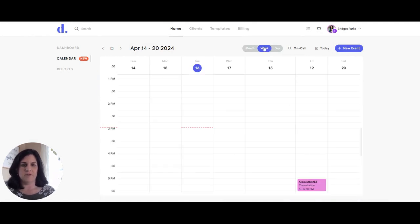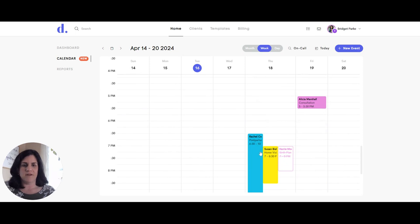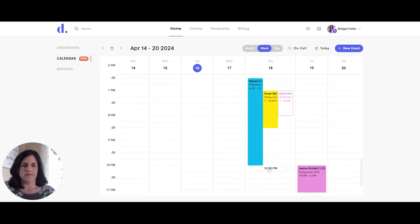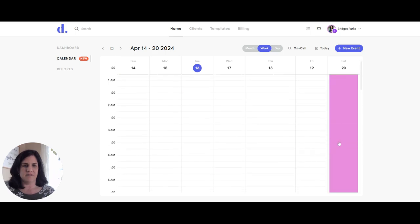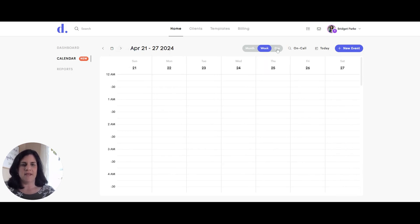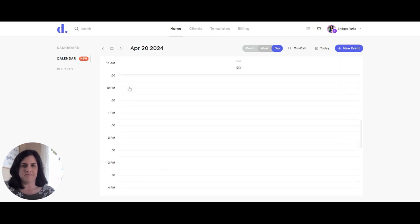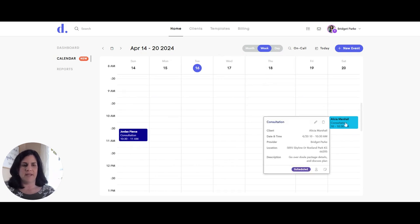Now we'll go to the week view, which shows everything together. There are three appointments at the same time with three different providers, shown in three different colors. There's one at another time that's a longer meeting, and the postpartum shift is overlapping into the next day. I can navigate to following weeks and also switch to the day view, which shows a bigger version of everything. In the day view I can also click to see the same event information and edit or change anything from any view.